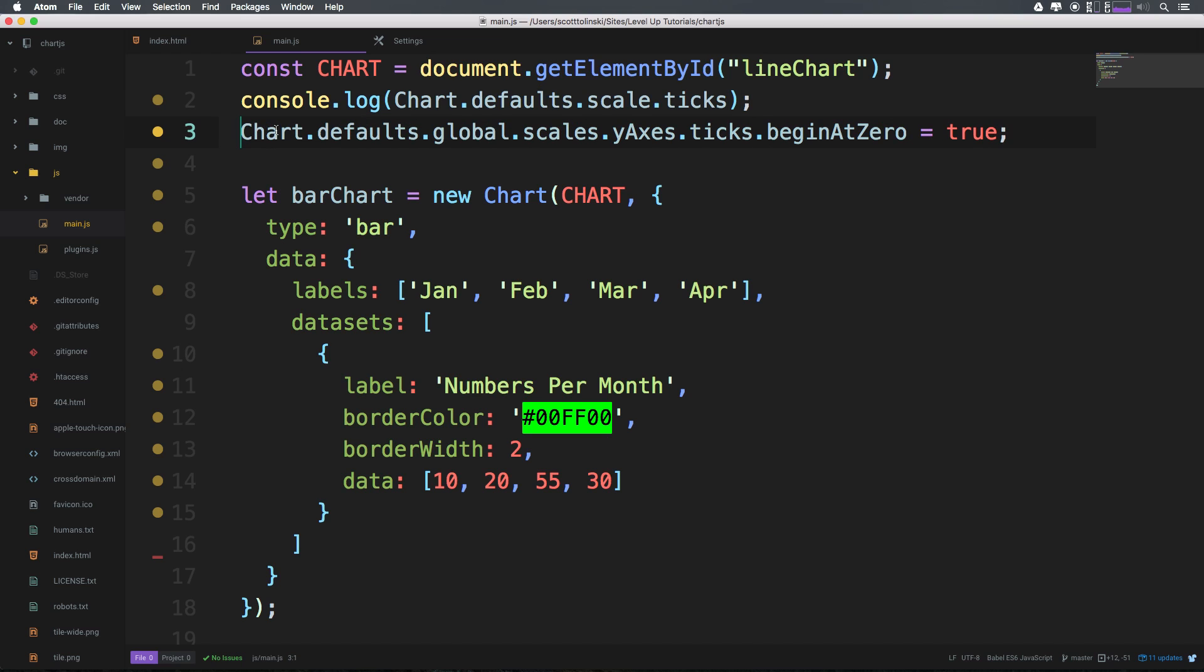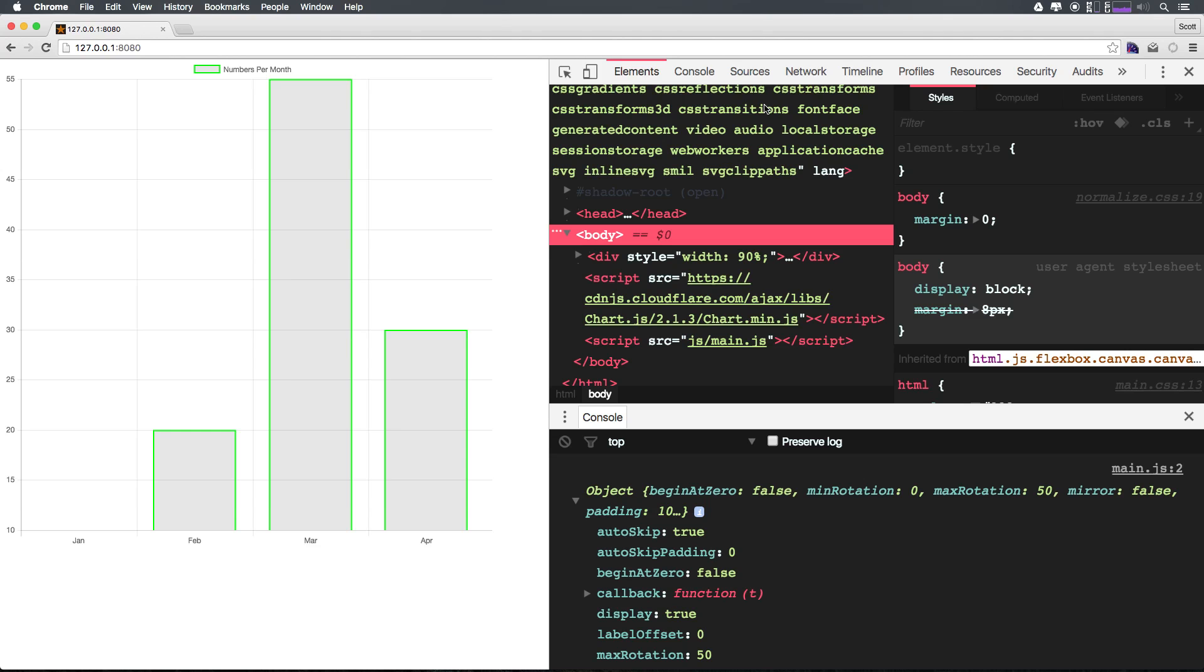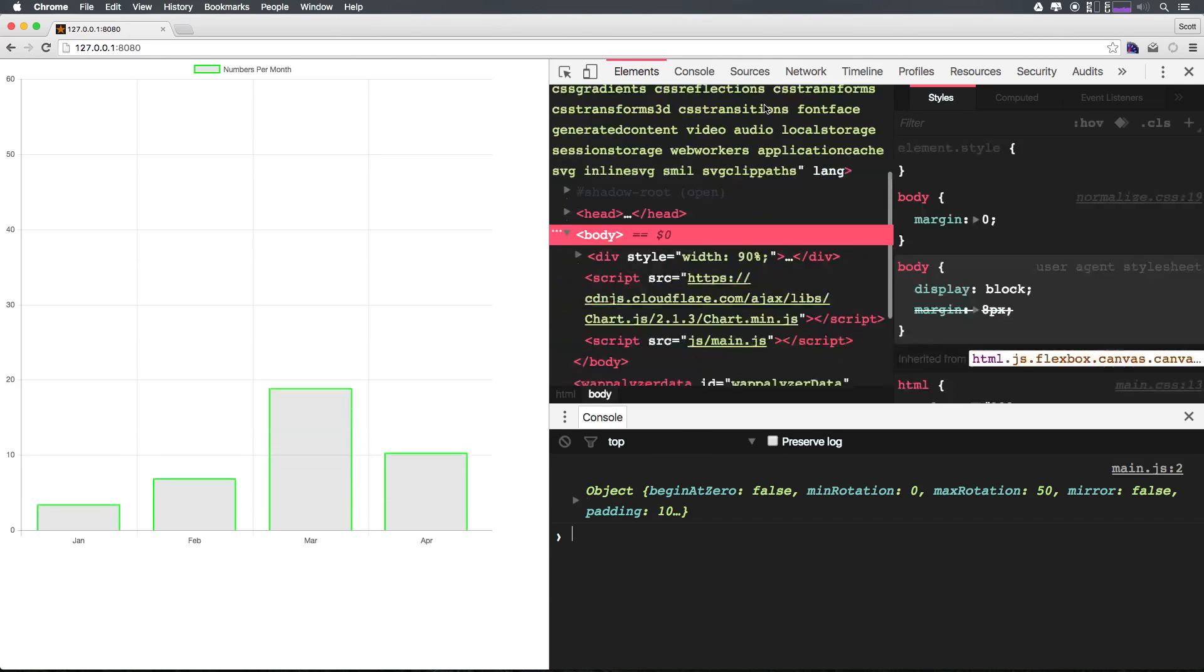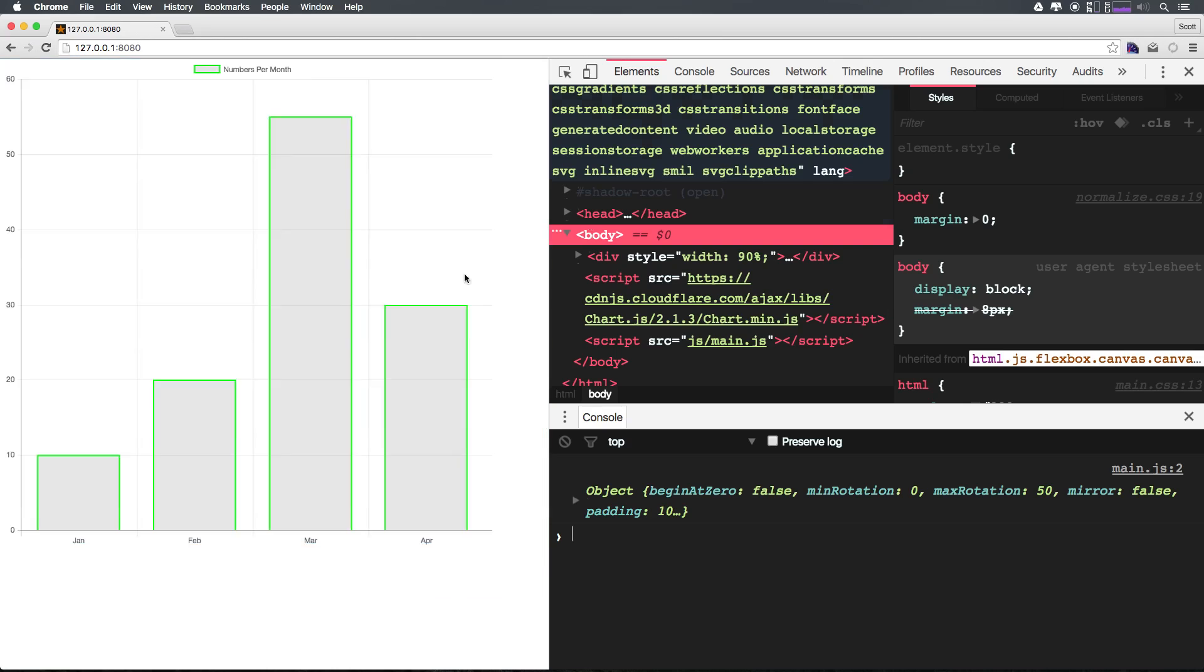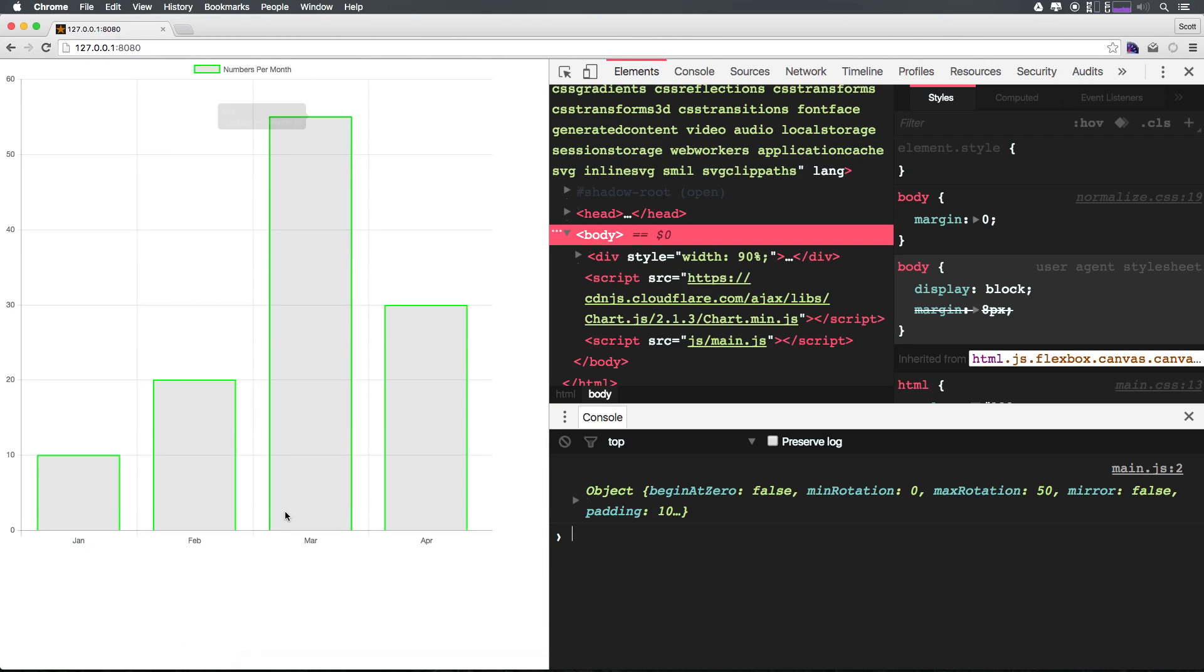So what we want to do, let's go ahead and uncomment this out: Chart.defaults. Now we want to have this be .scale, get rid of yAxis, .ticks.beginAtZero equals to true. Save this thing, let's check it out.